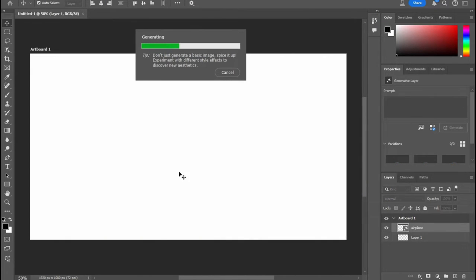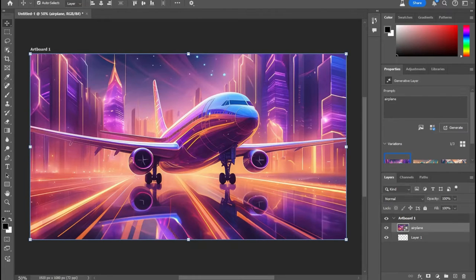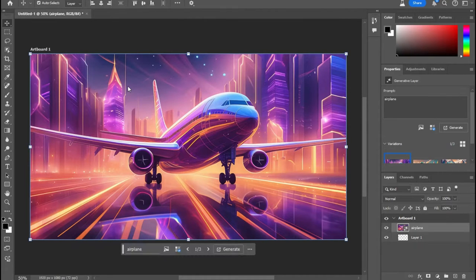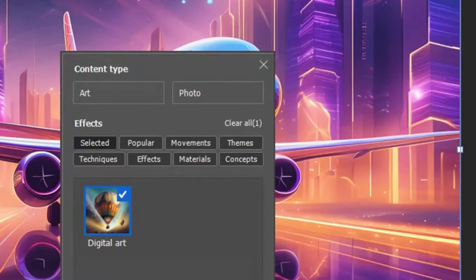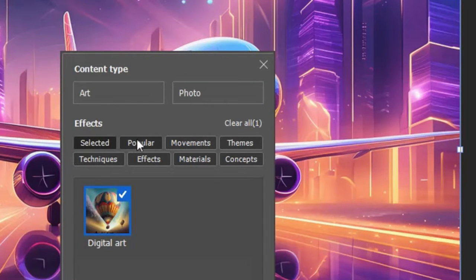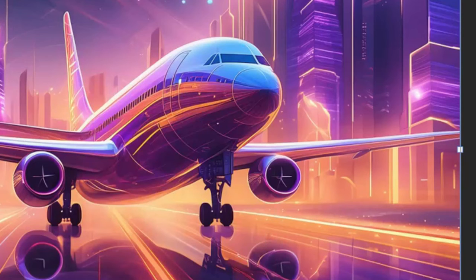And then it takes a moment to generate. And this is real time. I'm not speeding the video up or anything. And now you have an airplane and it incorporates all the different things that you selected. See, it's digital art. You have other things you can change or redo it.